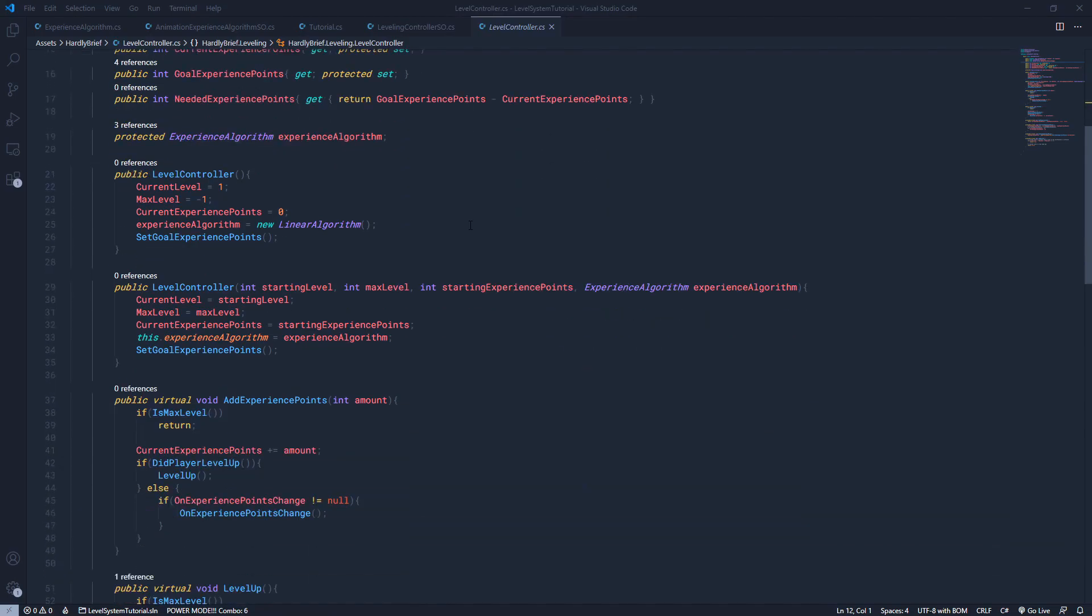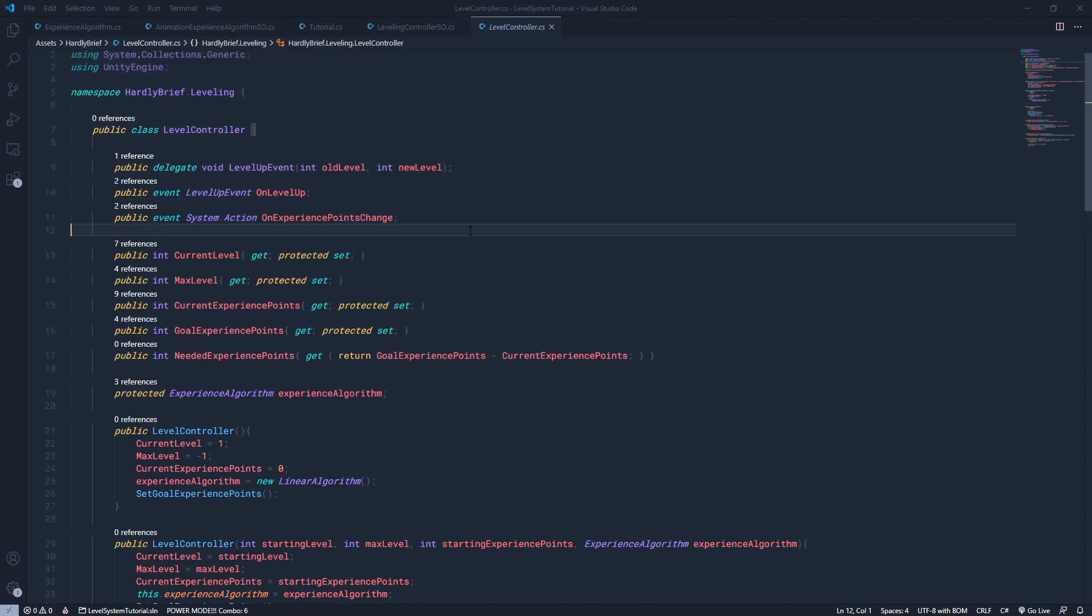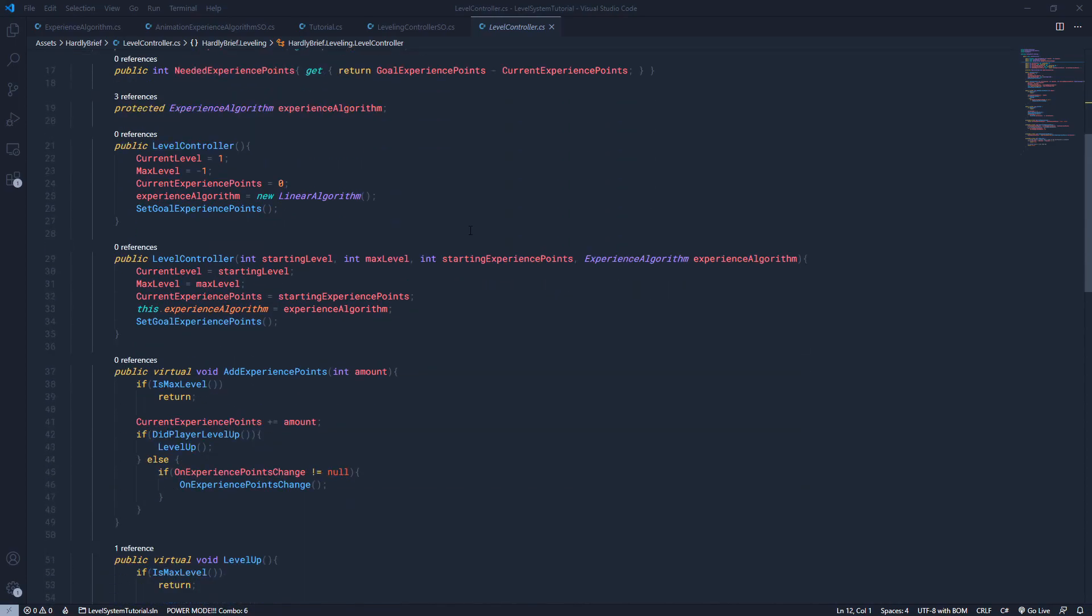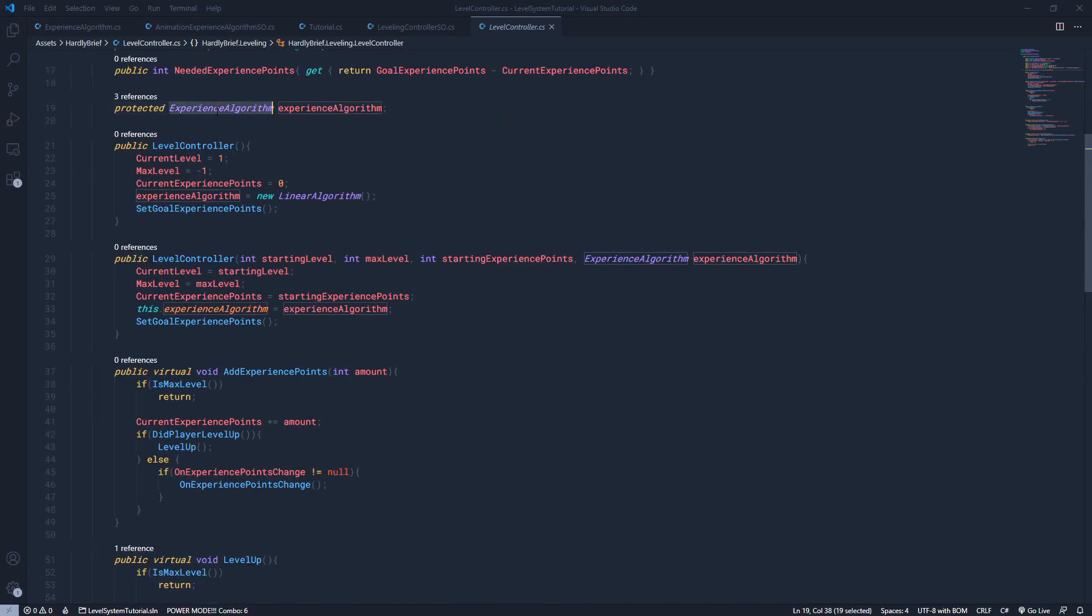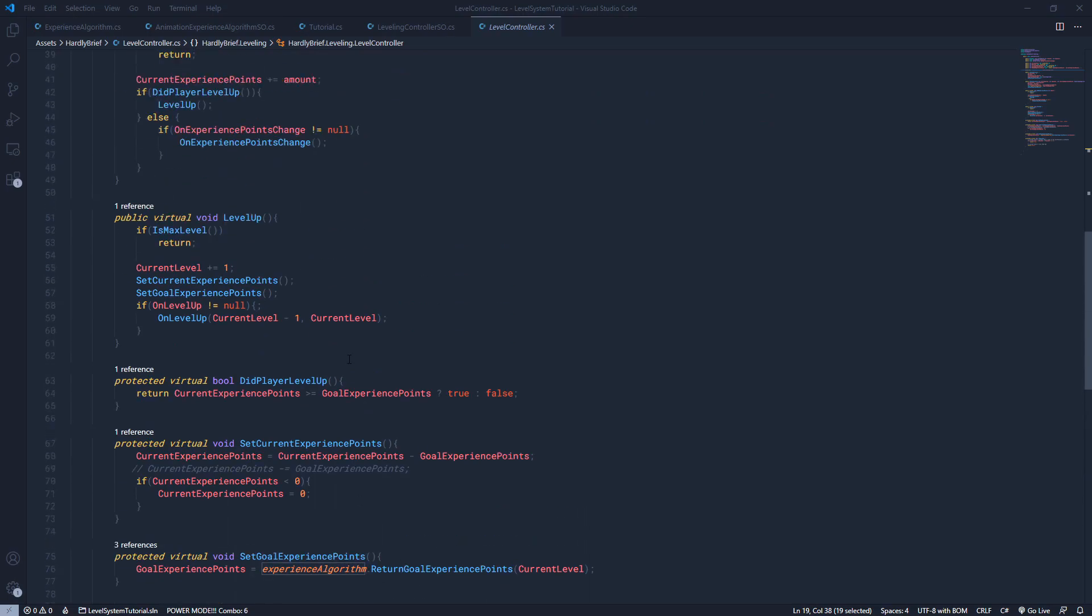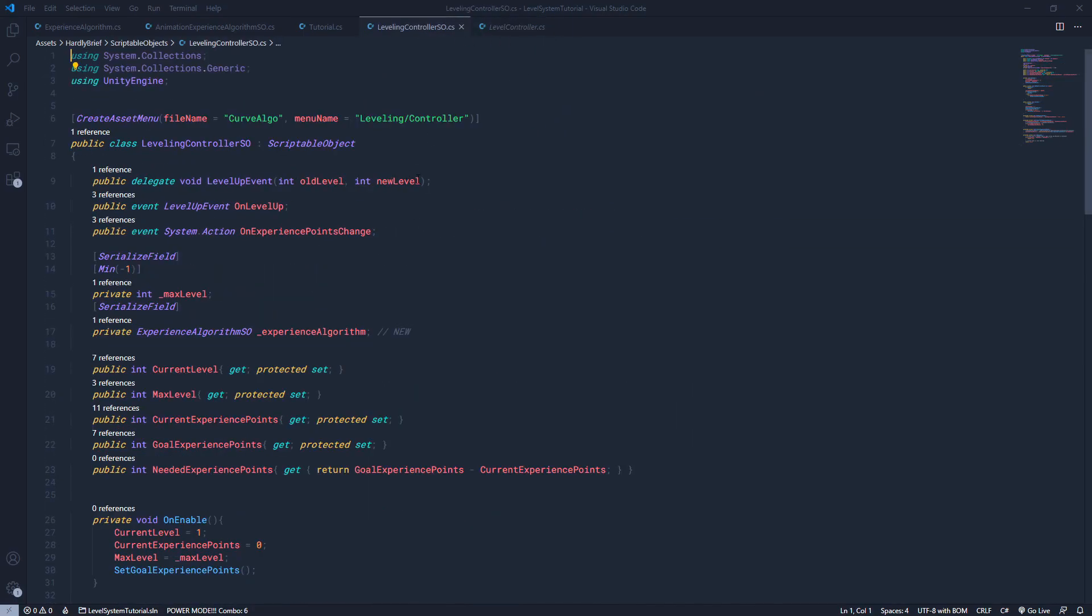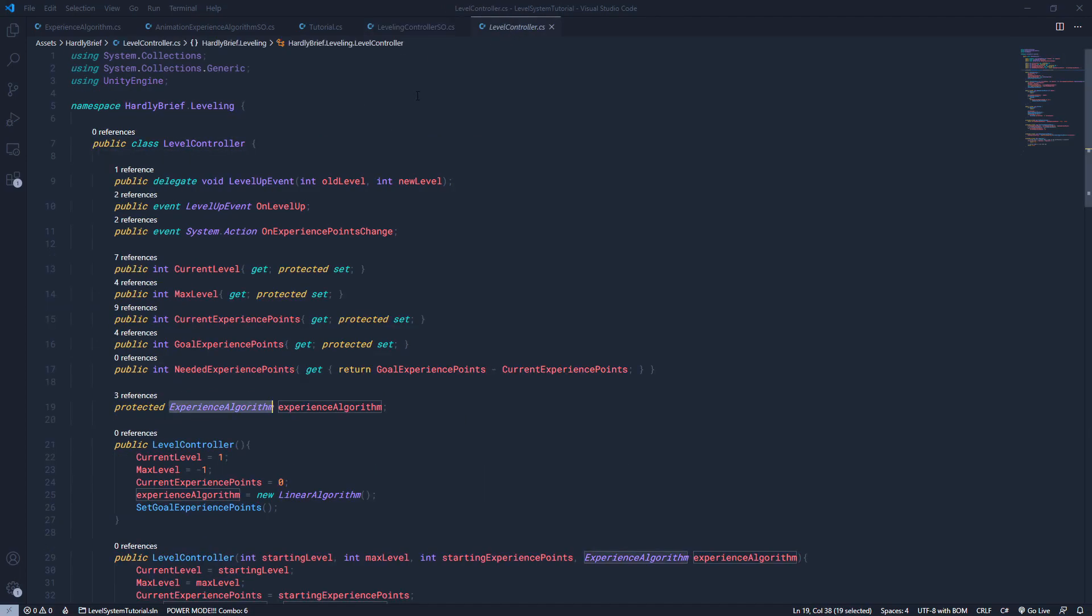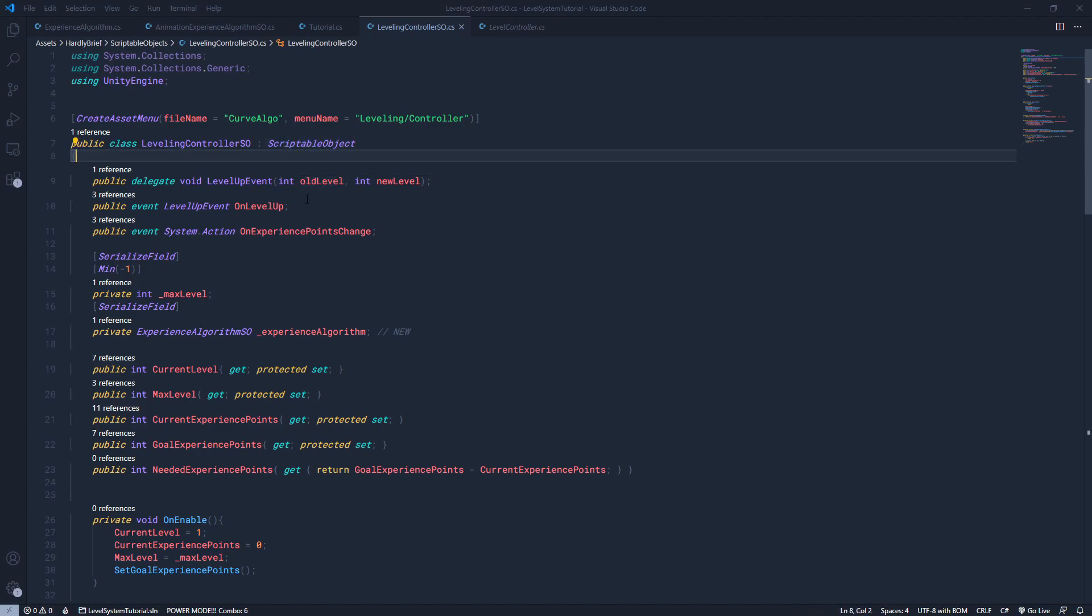So this is the code that we wrote in the original video. It's a level controller. We created a new one and applied it to our player. It uses an experience algorithm. That's where it defines how you calculate the experience points, right? You don't want it. You want to be able to use this on different things and different things require different algorithms. So we want to keep that same concept, right? So this is what we came up with. So what I've done now, I'm going to go to this new script called leveling controller SO, which stands for scriptable object. In the original controller, it doesn't inherit anything. But now we're going to inherit scriptable object, which is a unity class.